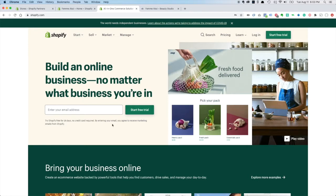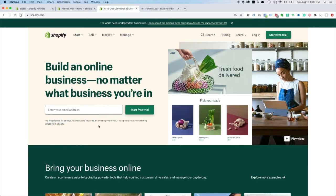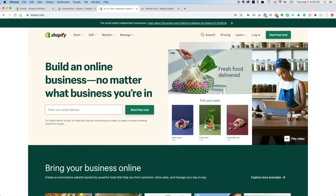First thing you're going to want to do is go to shopify.com and sign up for the free trial. They give you a 14-day free trial. No credit card is necessary, so you got two weeks to basically set up your store and decide if you want to move forward before you have to spend any money. The Shopify basic plan is $29 a month, which is super affordable, and it's just a great solution. Takes kind of all the headache out of running a store.